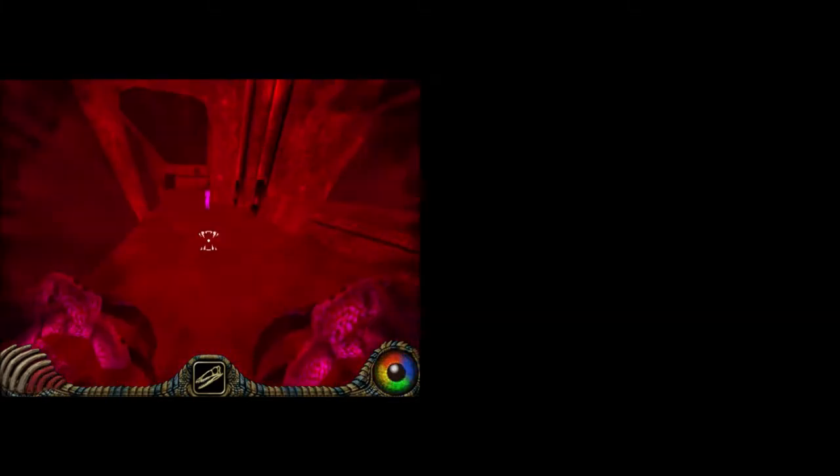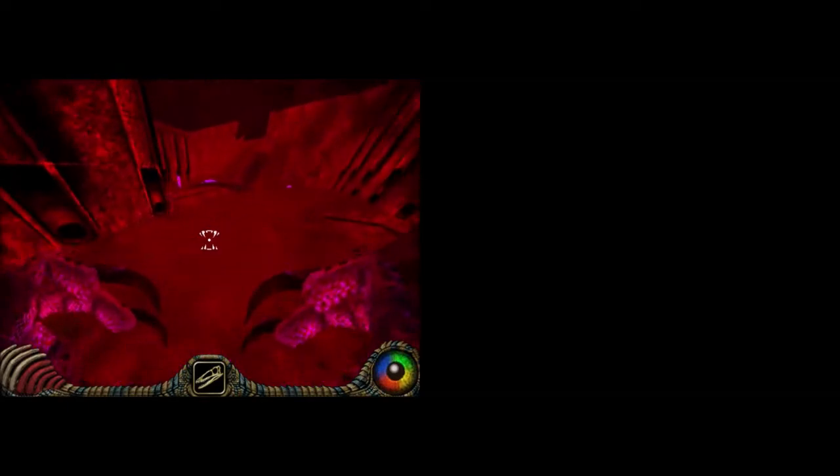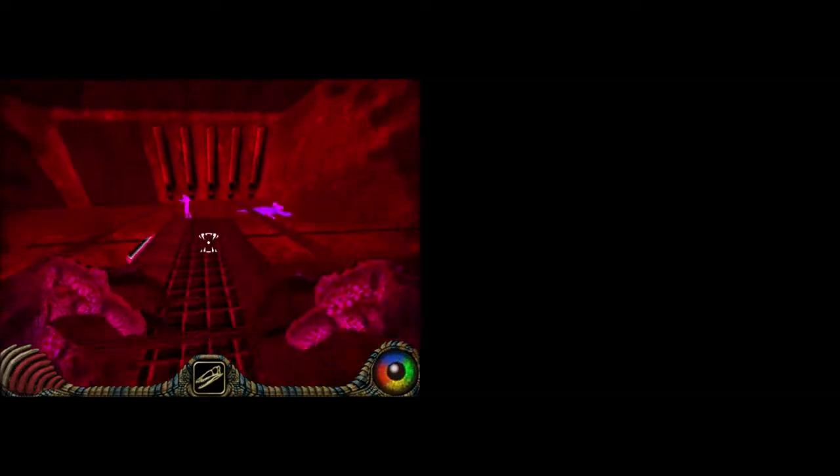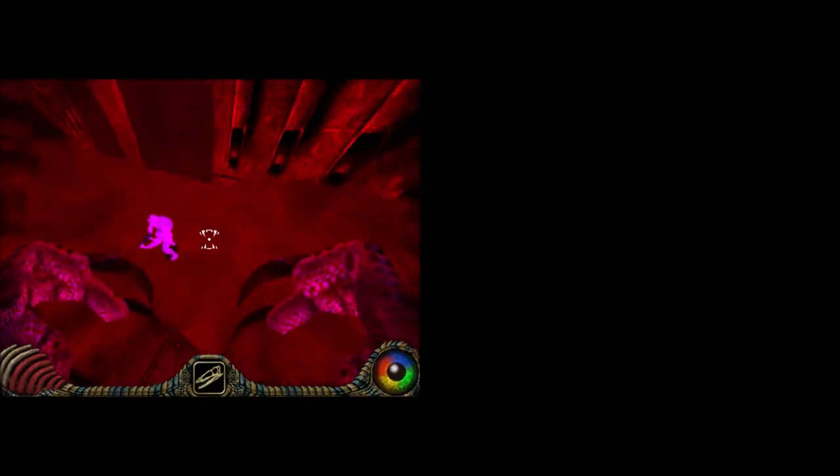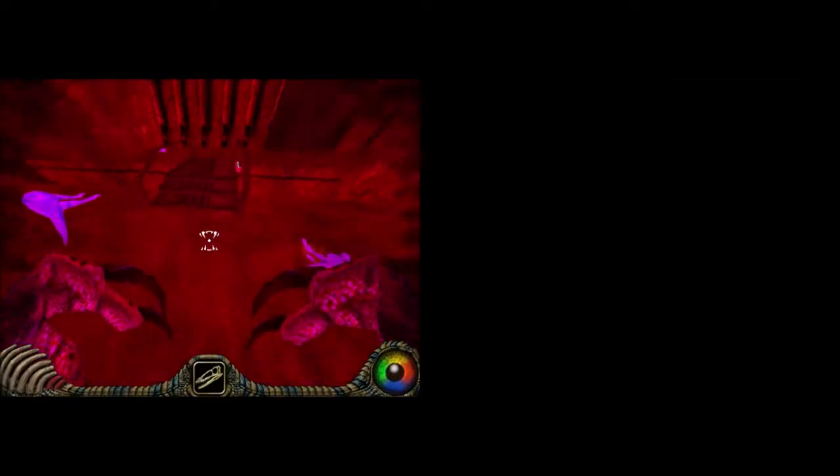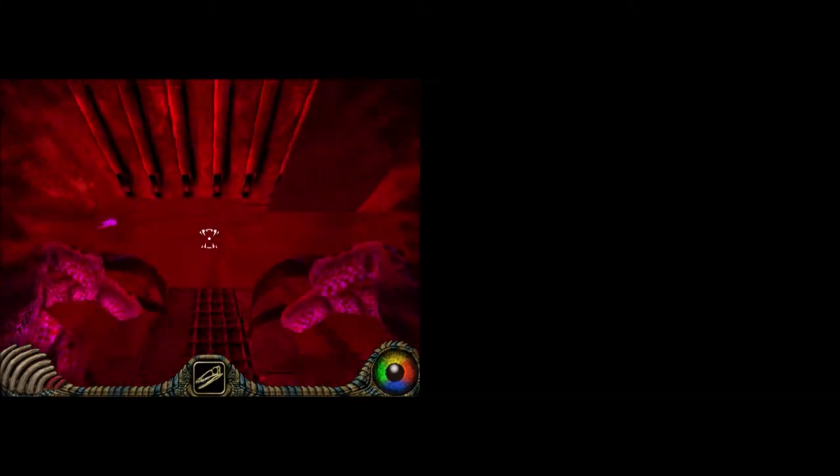This is really the problem, they throw so many enemies at you, and there's really no safe spot. Oh, shit. Pistol guy. Probably just a pistol guy, I guess.